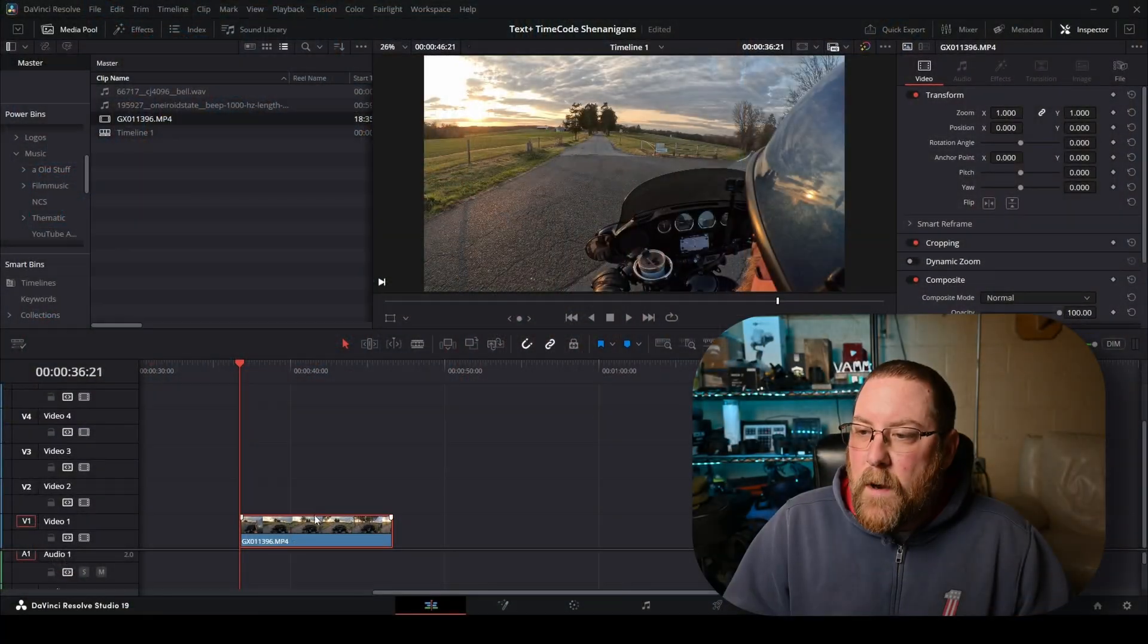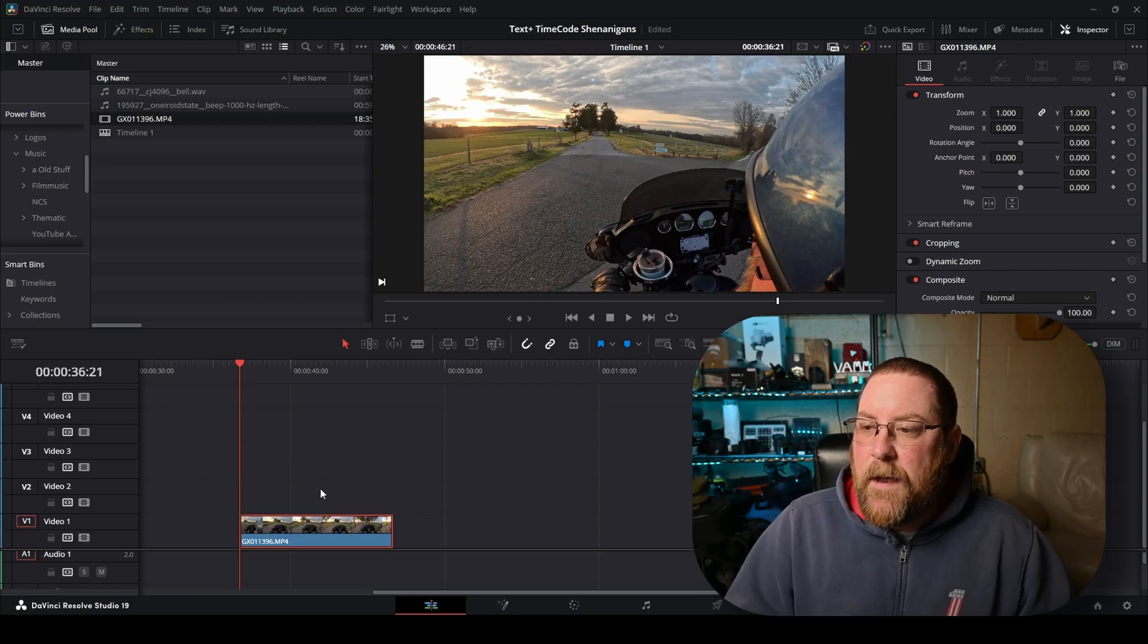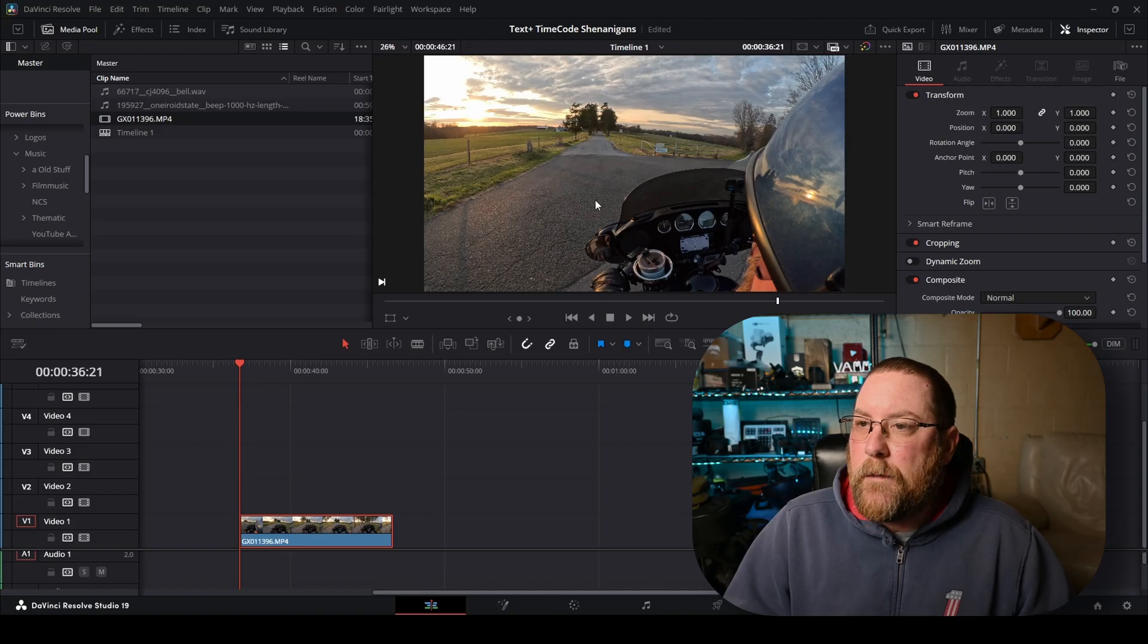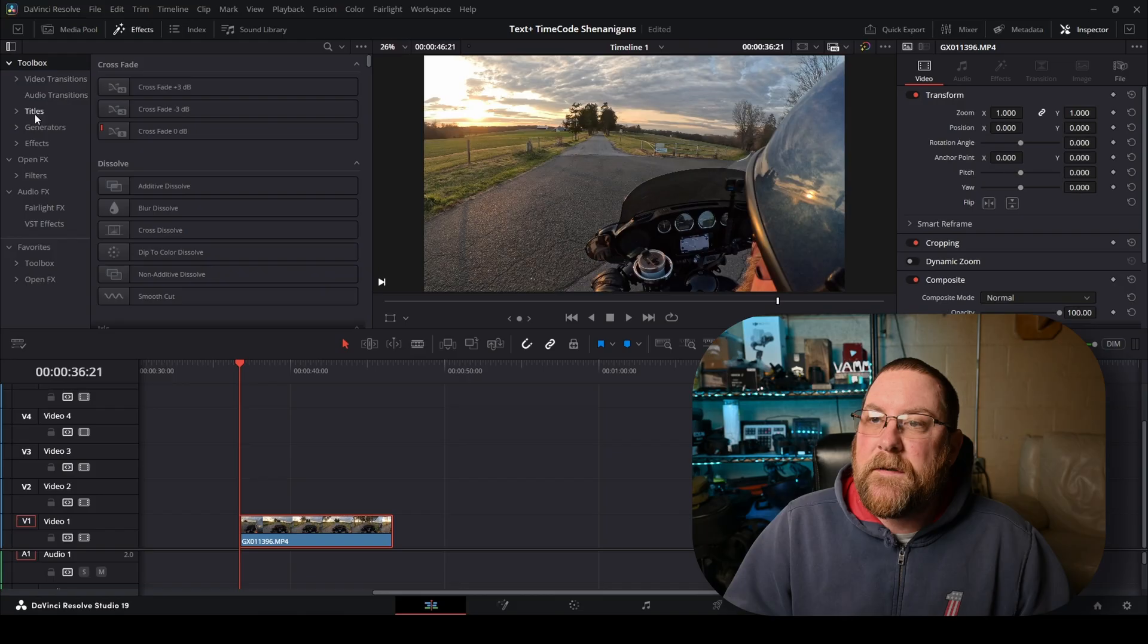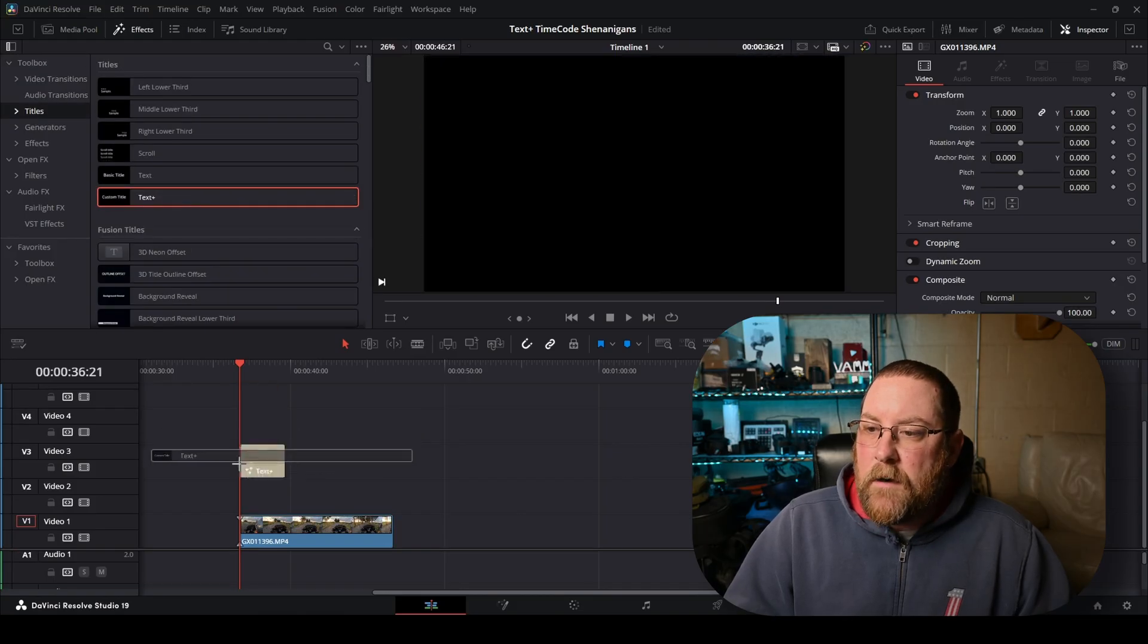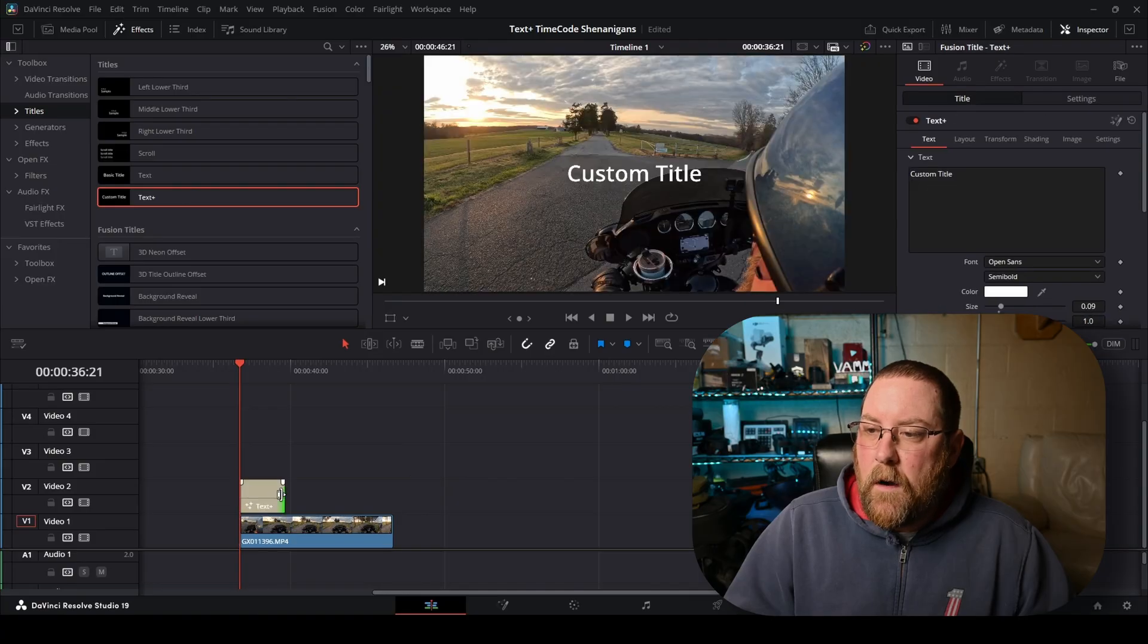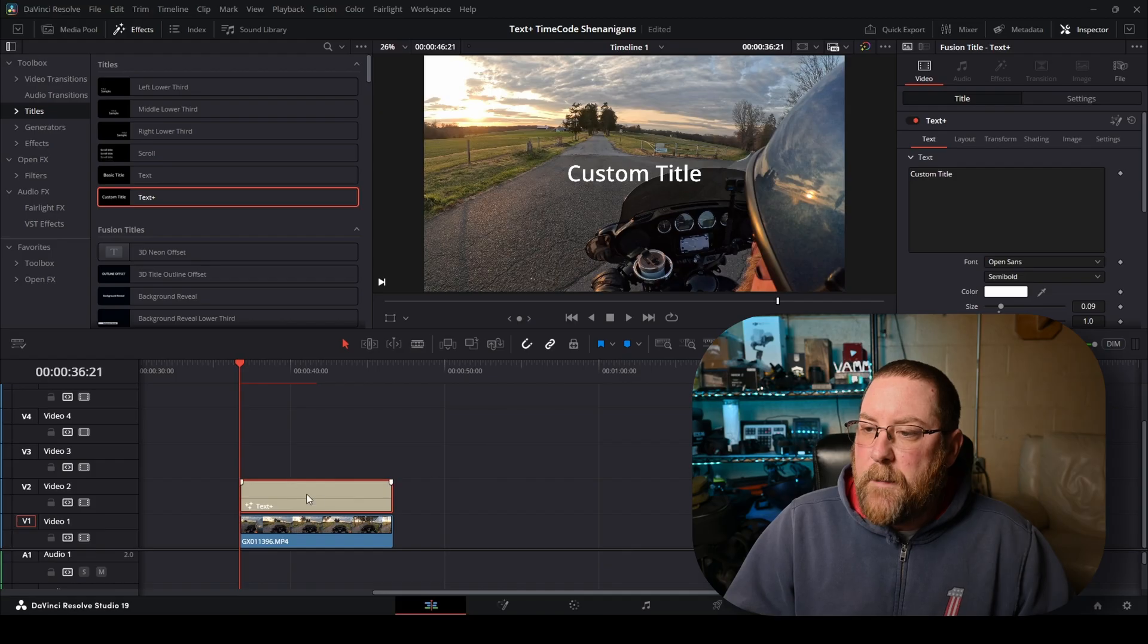I have one clip on my timeline, and I'm going to use that to highlight an issue later on, but I want to add a digital clock display over this random footage of me riding a motorcycle. So we're going to start by going to Effects, Titles, and we're going to grab text plus here. We're going to grab it and drag our text plus on top of our clip, drag it out to be the same length, click on it to make it selected.